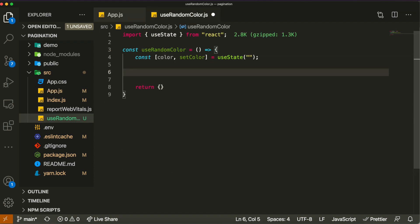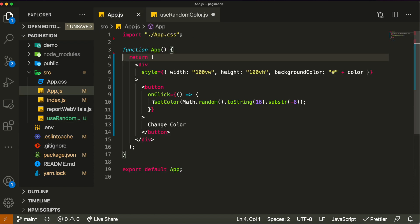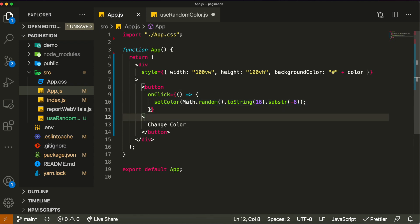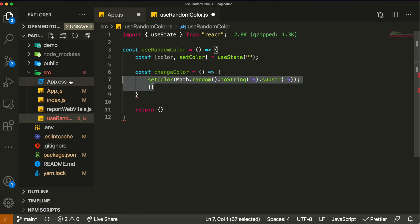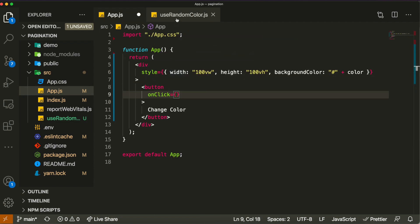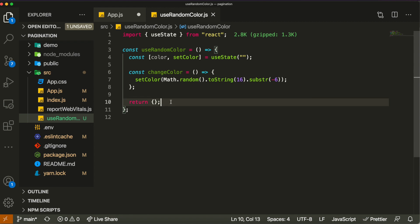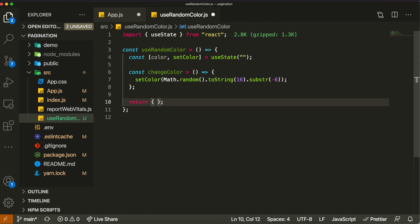The logic mainly lies in the state creation and the function which mutates that state. I'll create a function called 'changeColor' inside the hook which sets the color to a random color. These are the two pieces of logic that were in App.js — the state 'color' and the function 'changeColor' — and now they exist inside the hook. All we have to do is return this logic so that both 'color' and 'changeColor' can be accessed in App.js.